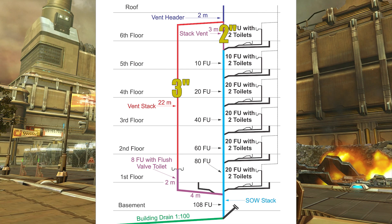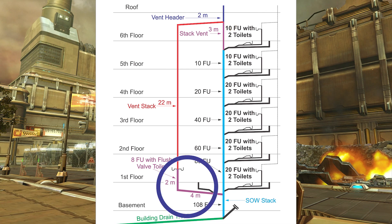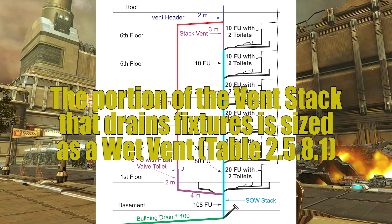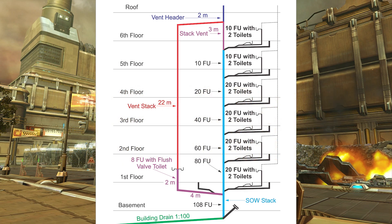Now we have one little thing to take care of: the base of the vent stack has fixtures draining through it, and we have to follow the rules under clause 2542 part 4e. That was covered in the first video, but now let's talk about what that means. Direct translation: we need to size that portion as a wet vent — the whole purple/pink section. It's all going to be one size, but we need to look at table 2581 to determine that size. First I need to figure out the amount of fixture units to consider while sizing this wet vented portion.